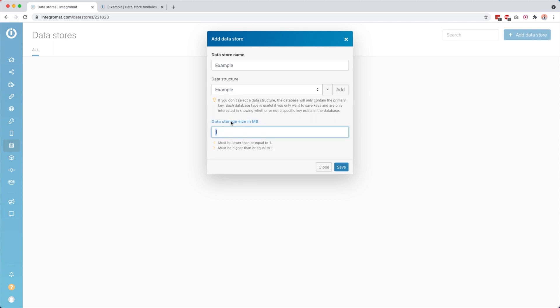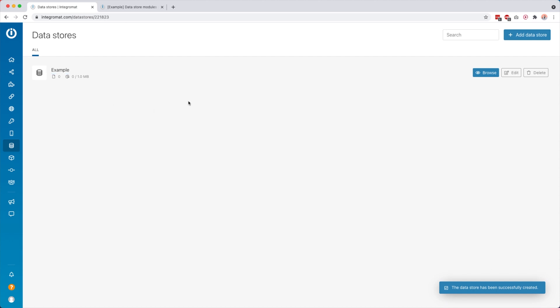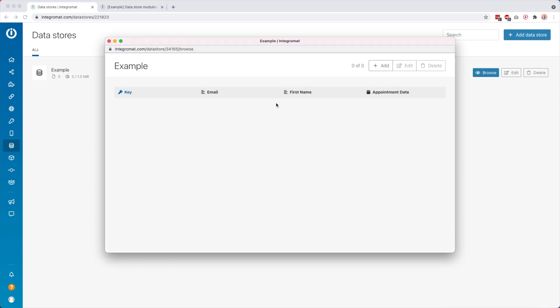You see that the data structure is now set. Then you can set the data storage size in megabytes — by default it must be one. This depends on which plan you're using in IntegraMod: on the free plan you can create one data store of one megabyte, and with a paid plan you get multiple data stores that are also a bit bigger. So I'll leave this at one, click 'save', and then you see we have our data store. If I click 'browse', you can also see what I mean with the Google Sheet comparison — we have columns for email addresses, first names, and appointment dates. There's also a 'key', which is the unique ID of that row, which we'll need in some of the modules.